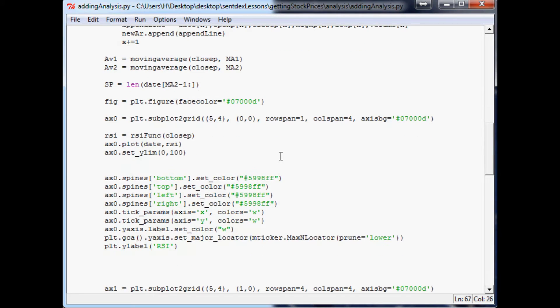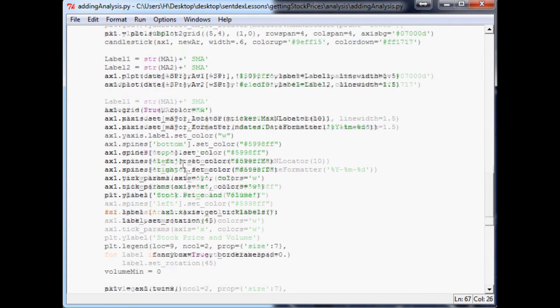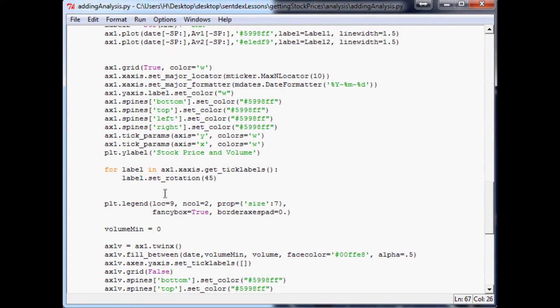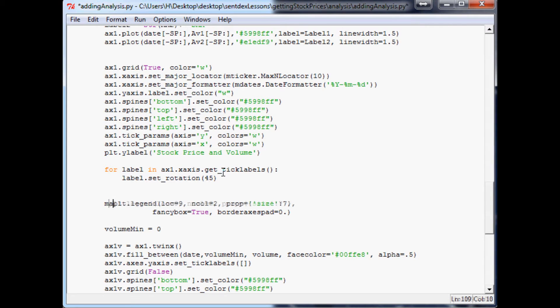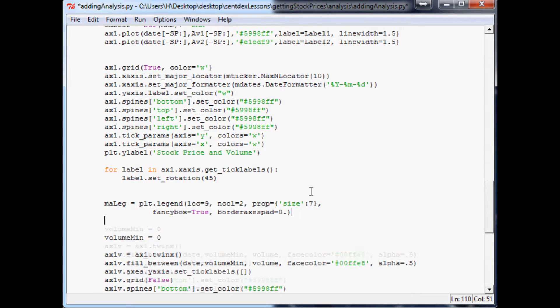The first thing we want to do is scroll down to ax1 where we've got this legend going on here. I think instead what we'll do is we'll say ma_leg for ma_legend equals that.